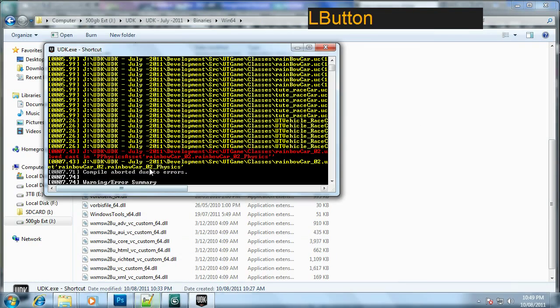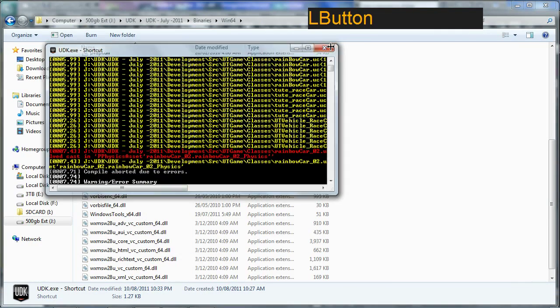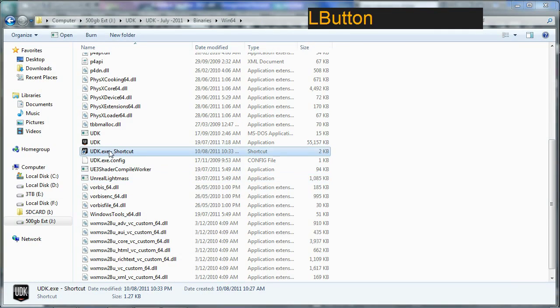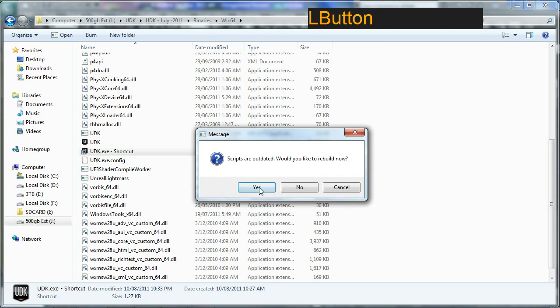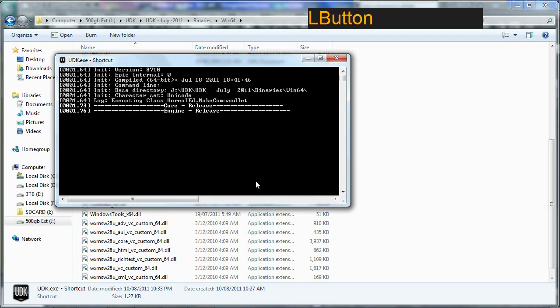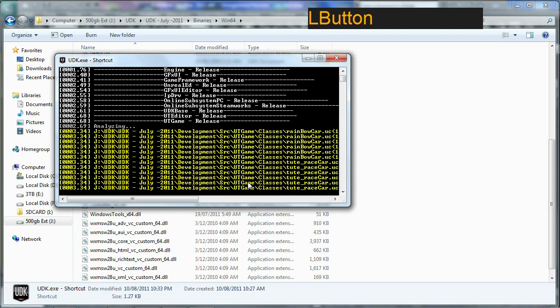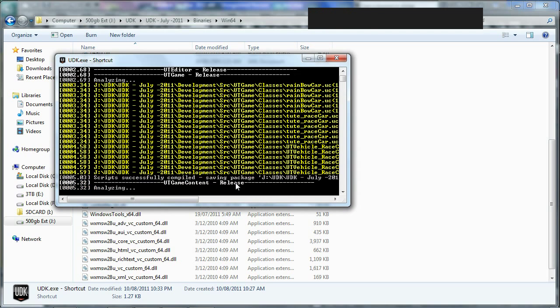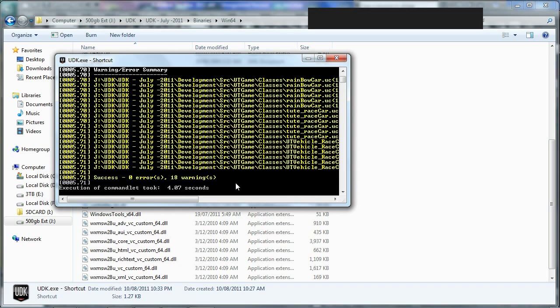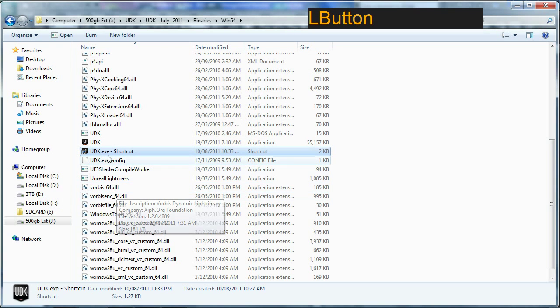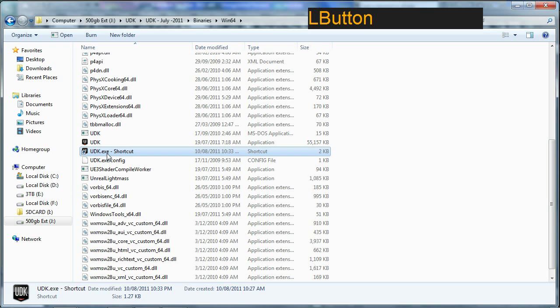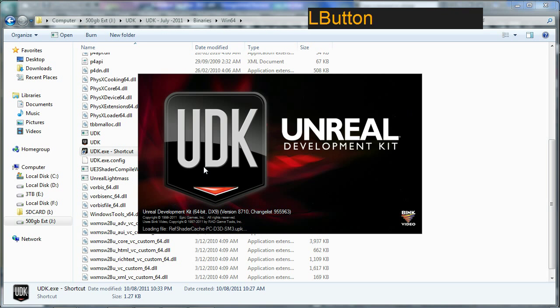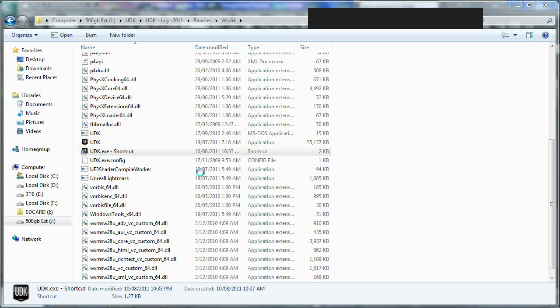It compiles all the scripts you have in your scripts file so errors might be associated with other scripts, but red is bad yellow is ignorable. Once it's done that you can run it again and the editor will run as per usual.